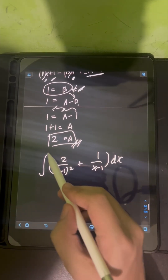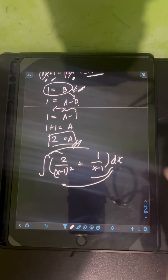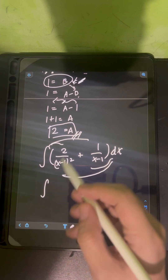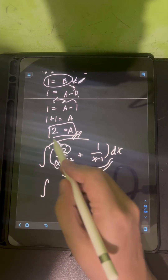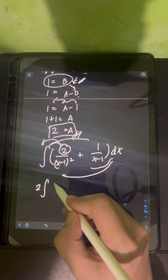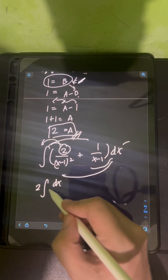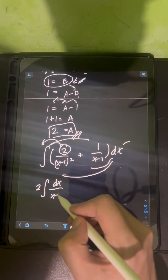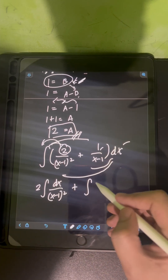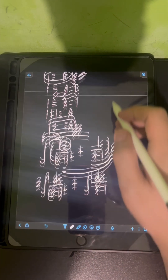We distribute the integral symbol together with dx. Since 2 is a constant, we pull it in front: 2 times the integral of dx over (x - 1)², plus the integral of dx over (x - 1).